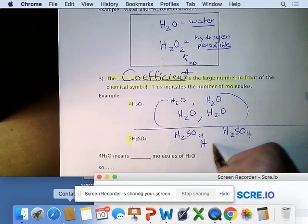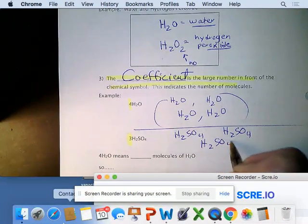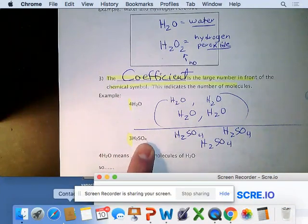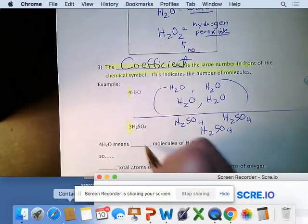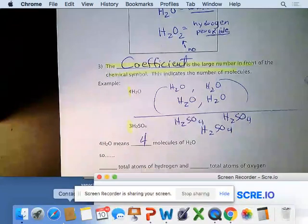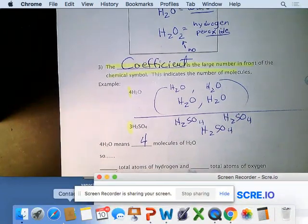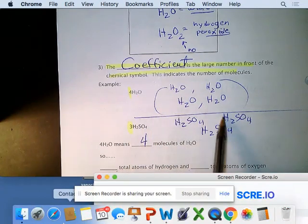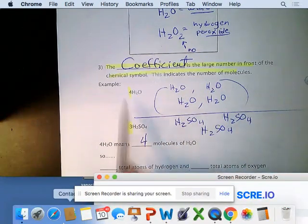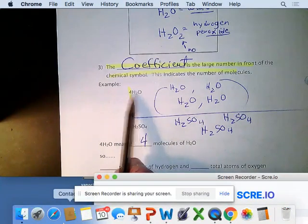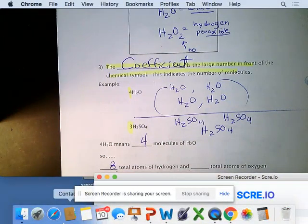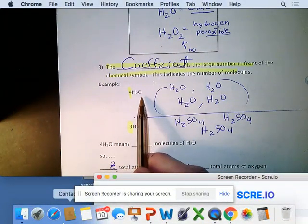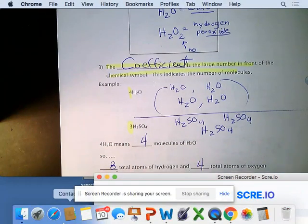We can have as many molecules as we want by changing the coefficient; we just can't change the subscripts. 4H2O means four molecules of water. To find total atoms, multiply the coefficient by the subscript: 4 × 2 gives eight hydrogen atoms, and 4 × 1 gives four total oxygen atoms.